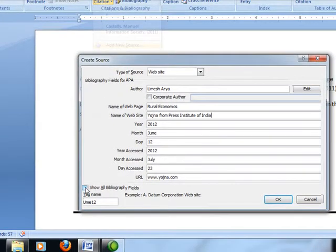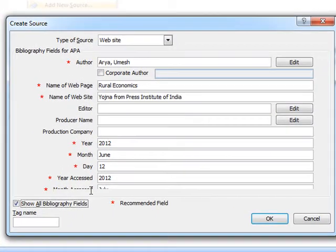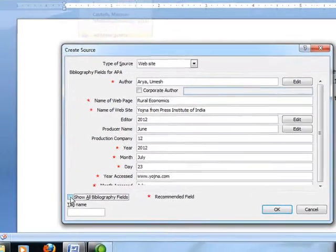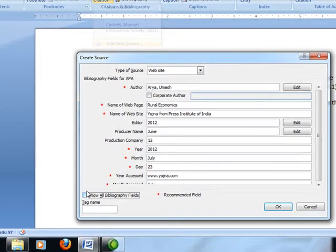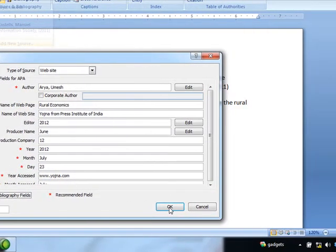If you click that show all bibliographic fields, then it will show many more fields. But these are not required. So we will unselect that and would click OK.